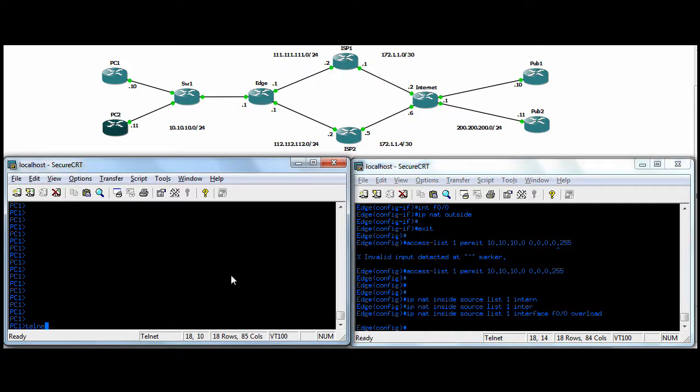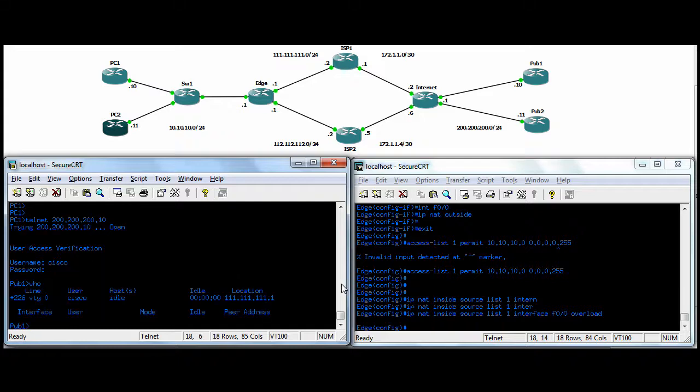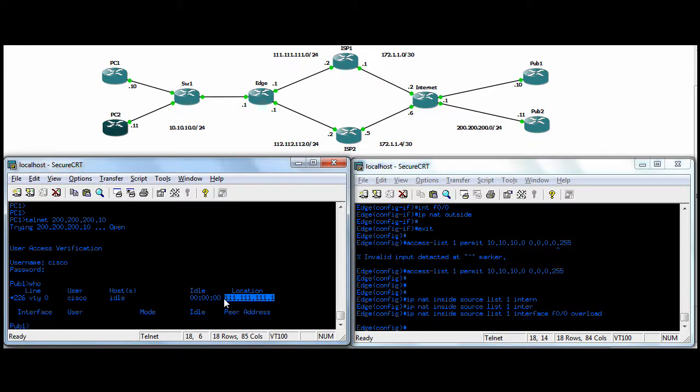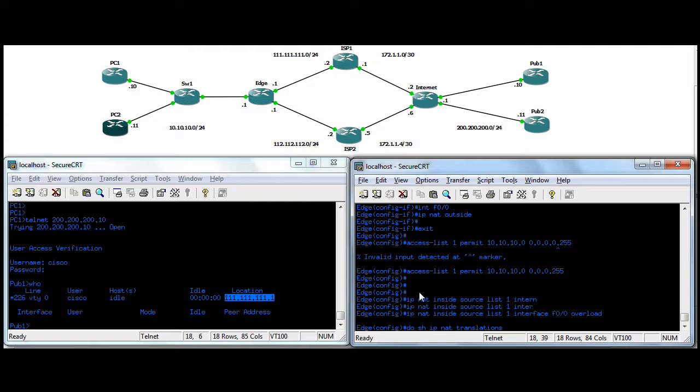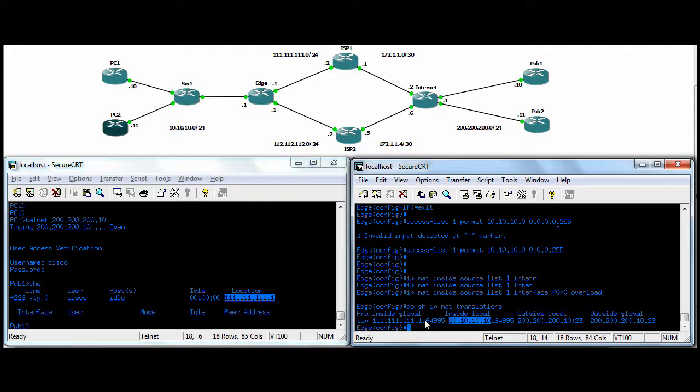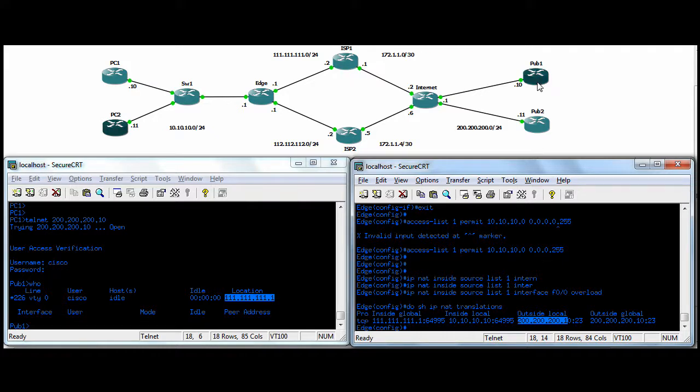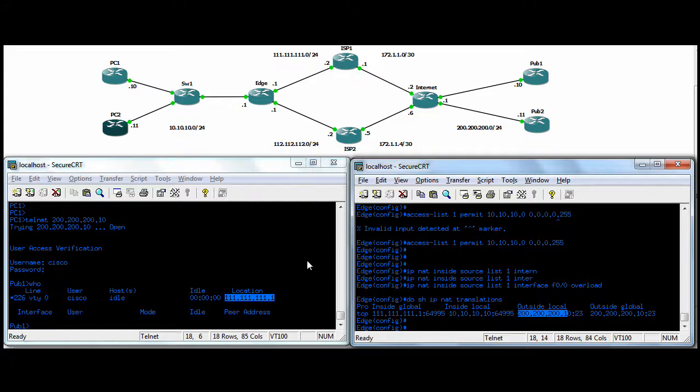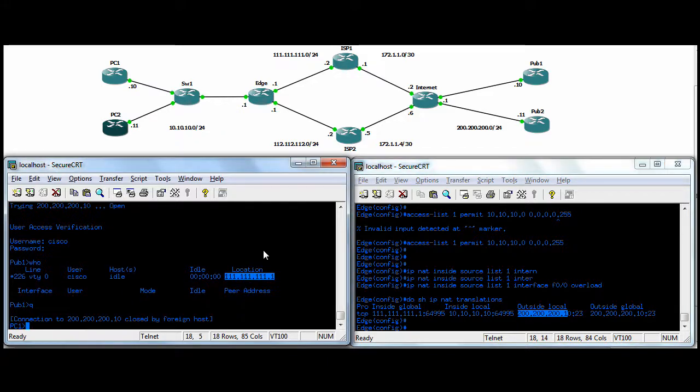So if we do a telnet over to pub1, you can see we're .1 on our outside. And if in the router you do a show IP NAT translations, you can see that inside local PC1 has been patted to the interface IP, and he's connected to pub1 over here on port 23 telnet. So we'll just break that.